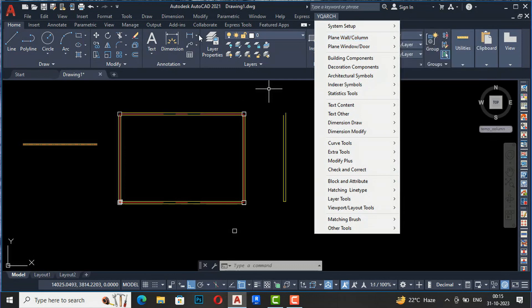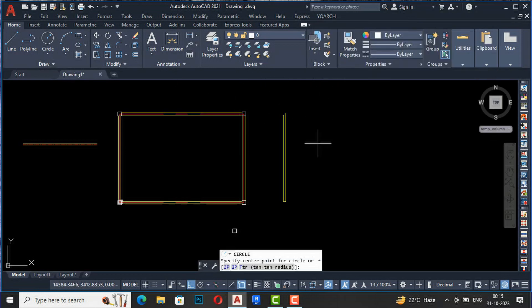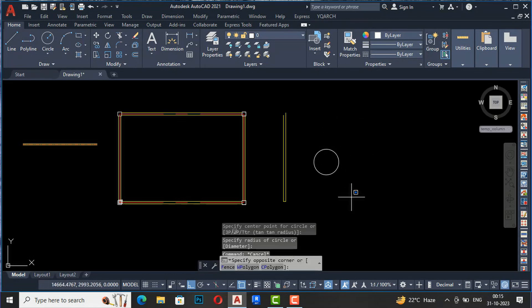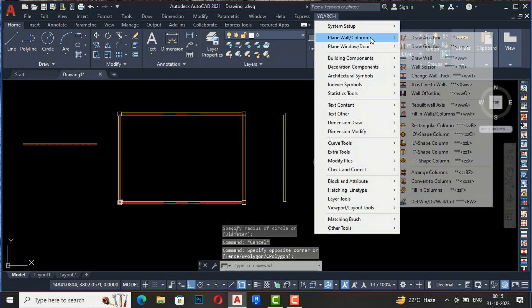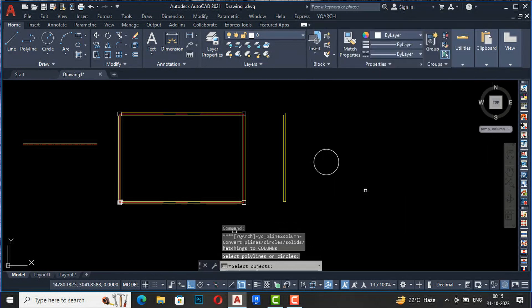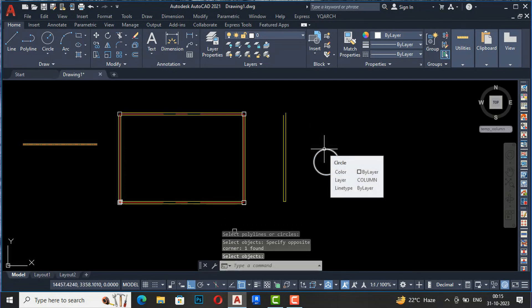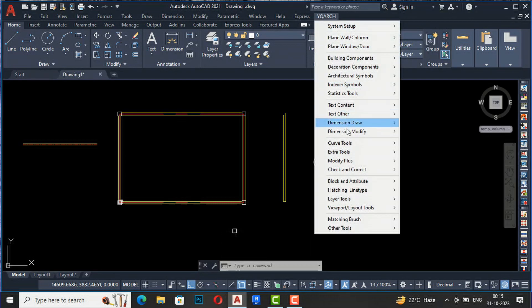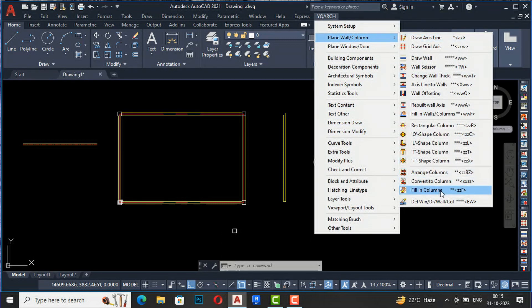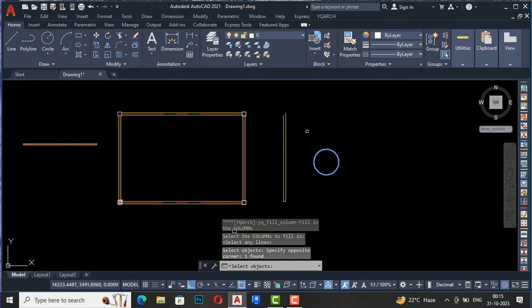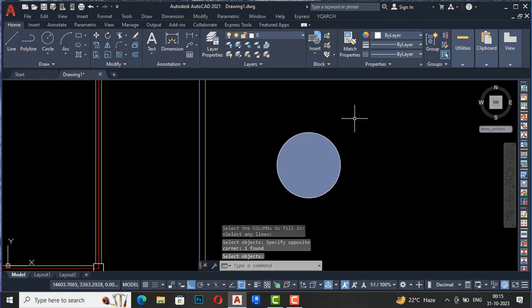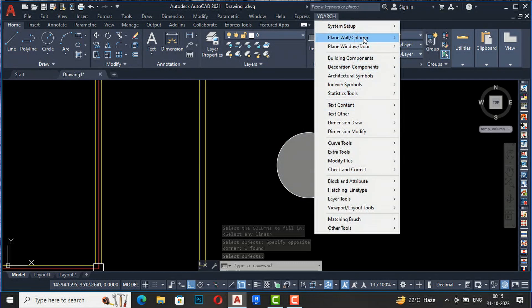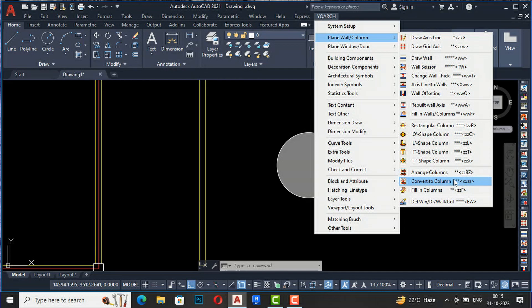You can also convert any object to a column using Convert to Column. For example, draw a circle, go to YQR, select Convert to Column, select the circle, and press enter - it is converted to a column. You can also fill color using Fill in Columns: select the object, press enter, and the color is filled. These are very useful commands to make your design work very fast.